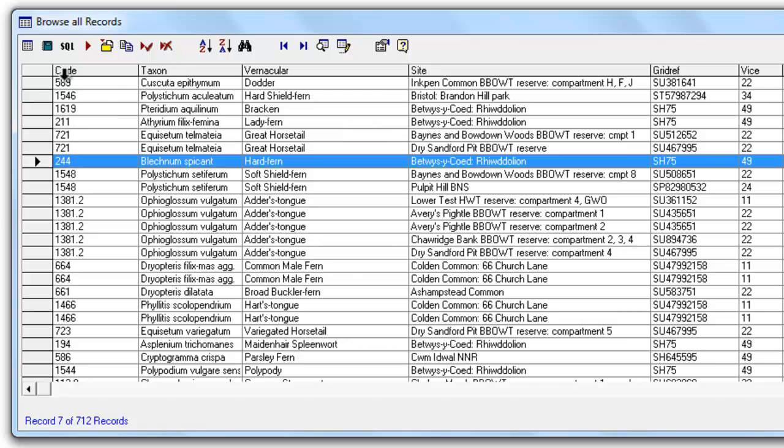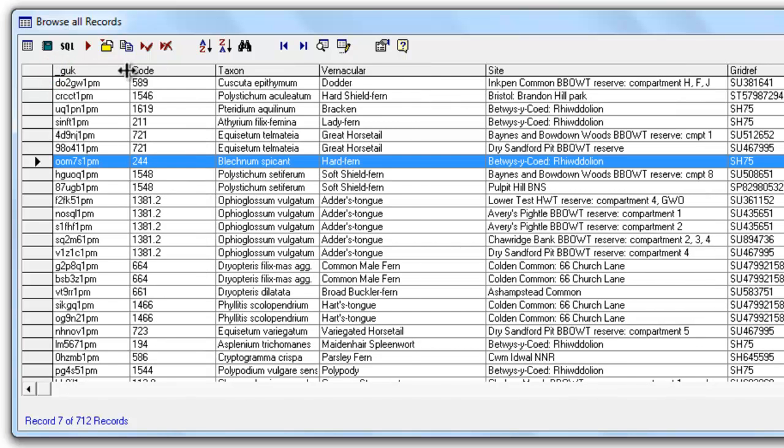But another little trick that Mapmate has is if you do that right at the left hand side just before the first column and drag it across it actually opens up a column that is under normal circumstances is hidden away. And this is the GUK or globally unique key for each record.